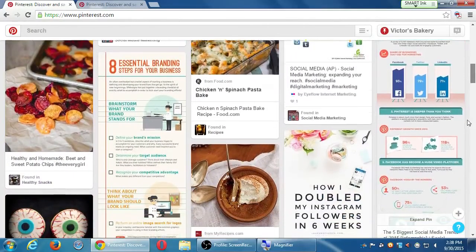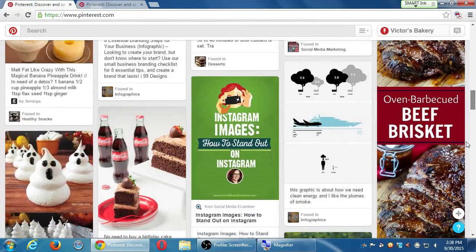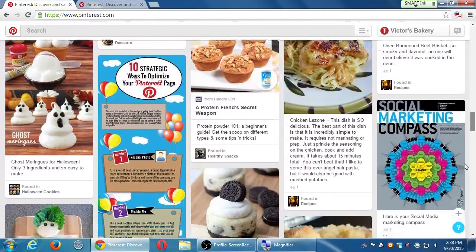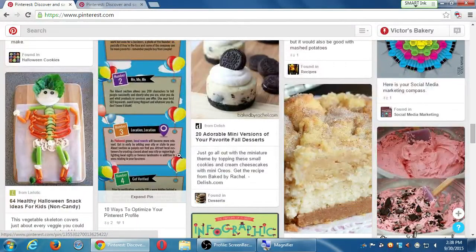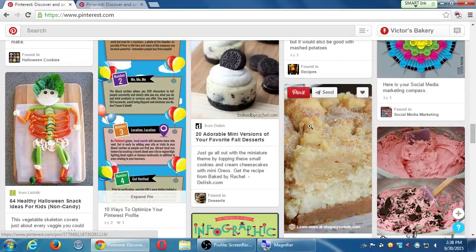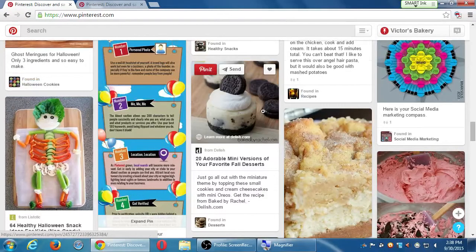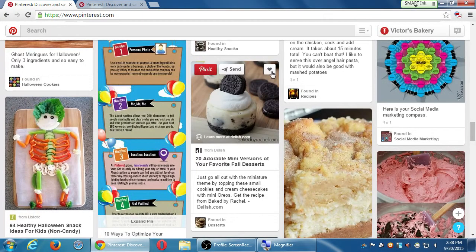Scroll down and see if you find anything baking-related. '20 Adorable Mini Versions of Your Favorite Fall Desserts' — so if you find any content that is appropriate, hover your mouse over any of these pins. You get a magnifying glass and a few actions. You get the heart — which is like a Like on Facebook, a +1 on Google Plus, a Favorite on Twitter. The heart is a way to like something on Pinterest. That's the lowest level of interaction — not the worst, just the lowest.